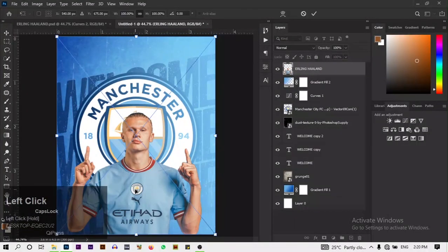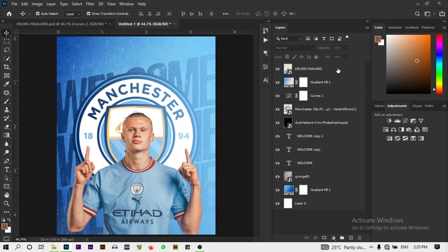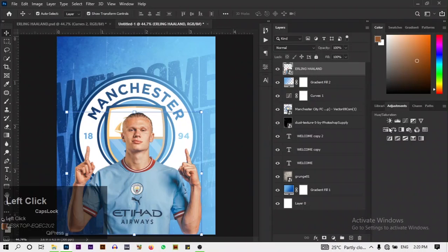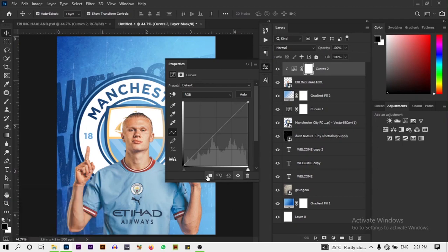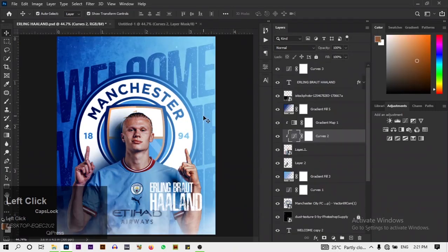I'm going to bring in our picture of our star man Haaland and place it here — automatically you don't need to make any changes to it. Then we're going to add some curves so the lighting of him can blend with the picture. Click on Curves, then clip it to the layer below.